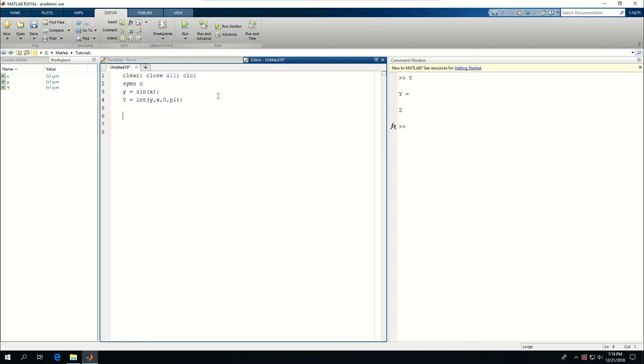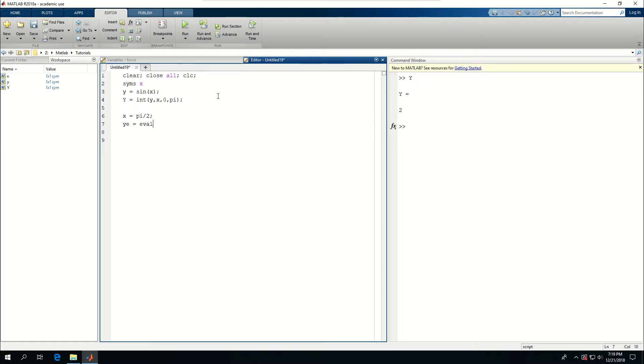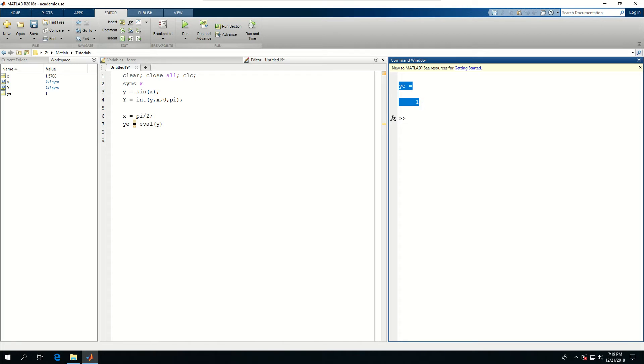What I think I can do is say X is equal to pi over two, and now Y is equal to eval, or evaluate Y. So if I run this, you see that Y evaluated, which is Y when I define it in here, now has a number.